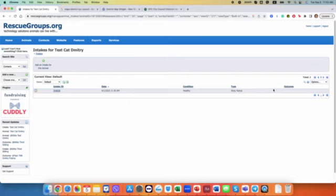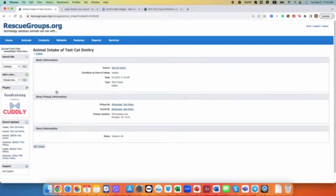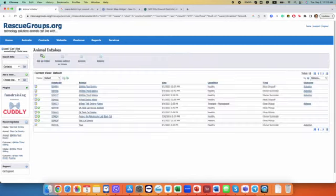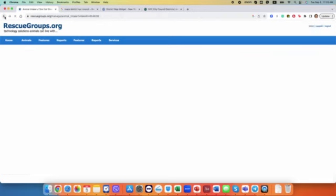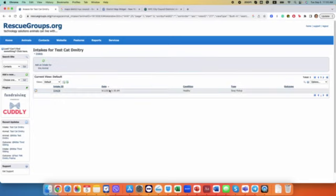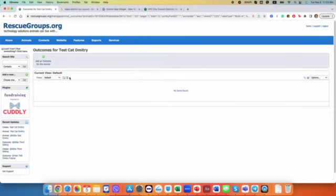And eventually there will have to be an outcome for this intake, so it's when either the cat is adopted or released back. You can record, actually I think even on the intake you can go here, no you can't do it here. You can go back to the cat and go to outcomes.